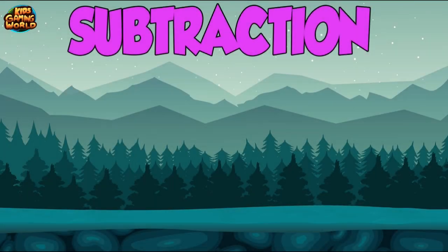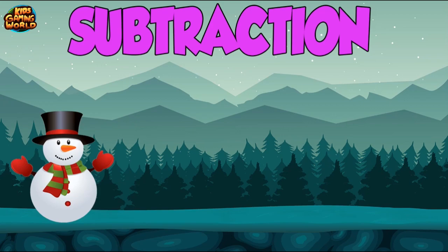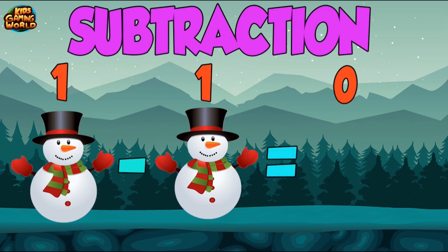In this mathematics video for kids, we will learn subtraction. Subtraction is marked with a minus sign. Whenever we subtract the same numbers, the result is 0. For example, 1 minus 1 is 0, 2 minus 2 is 0, 3 minus 3 is 0, and so on.